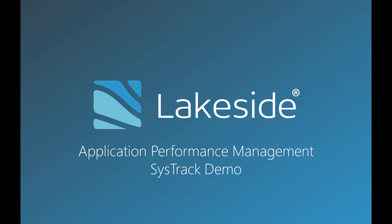Welcome to our SysTrack demo on application performance management. Application performance management provides an overall picture of how applications are running in your environment. An APM practice offers insights into how users interact with applications and how those applications perform within the environment in order to improve end user experience.